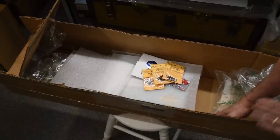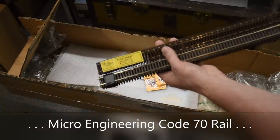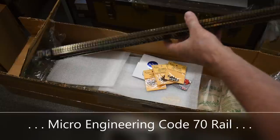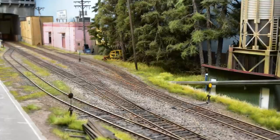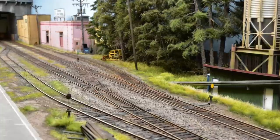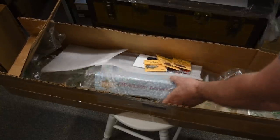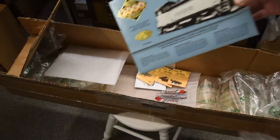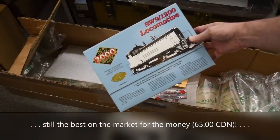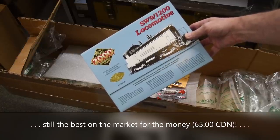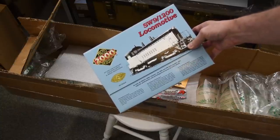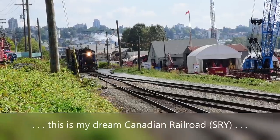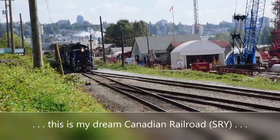And then look at this here, this is nice. Microengineering code seven. I didn't buy the weathered rail because I like to paint it myself. Look what I found for $65 Canadian. Isn't that nice? Proto 2000 SW9 1200. That's going to be part of my fleet, going to be my SW900RS number 900, I believe.